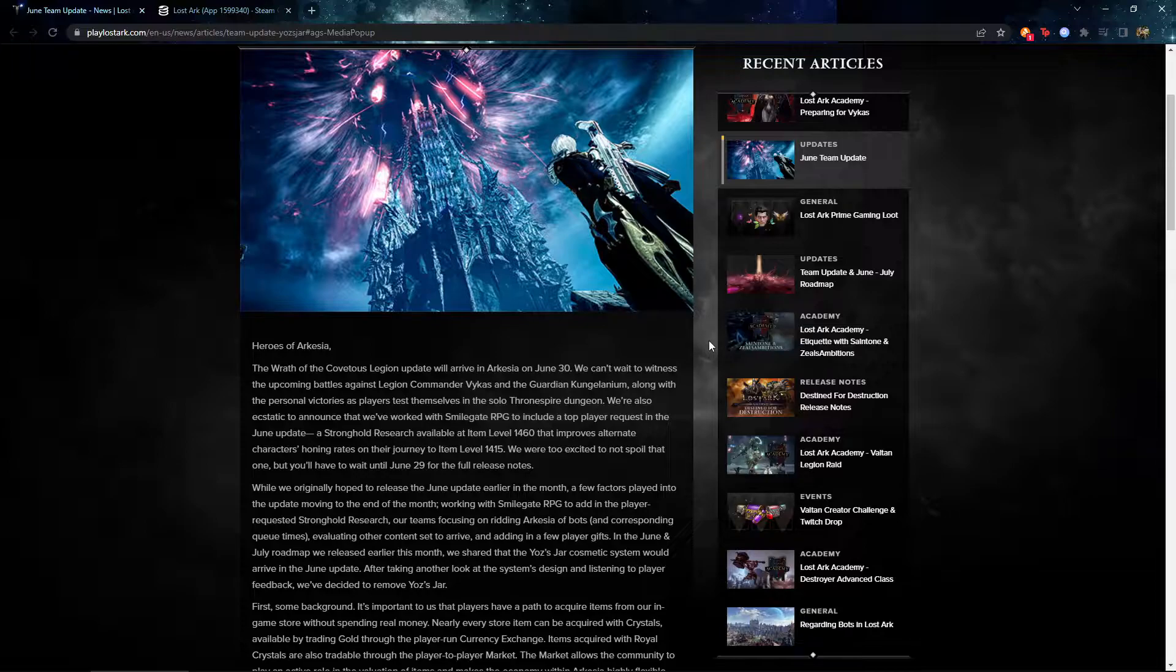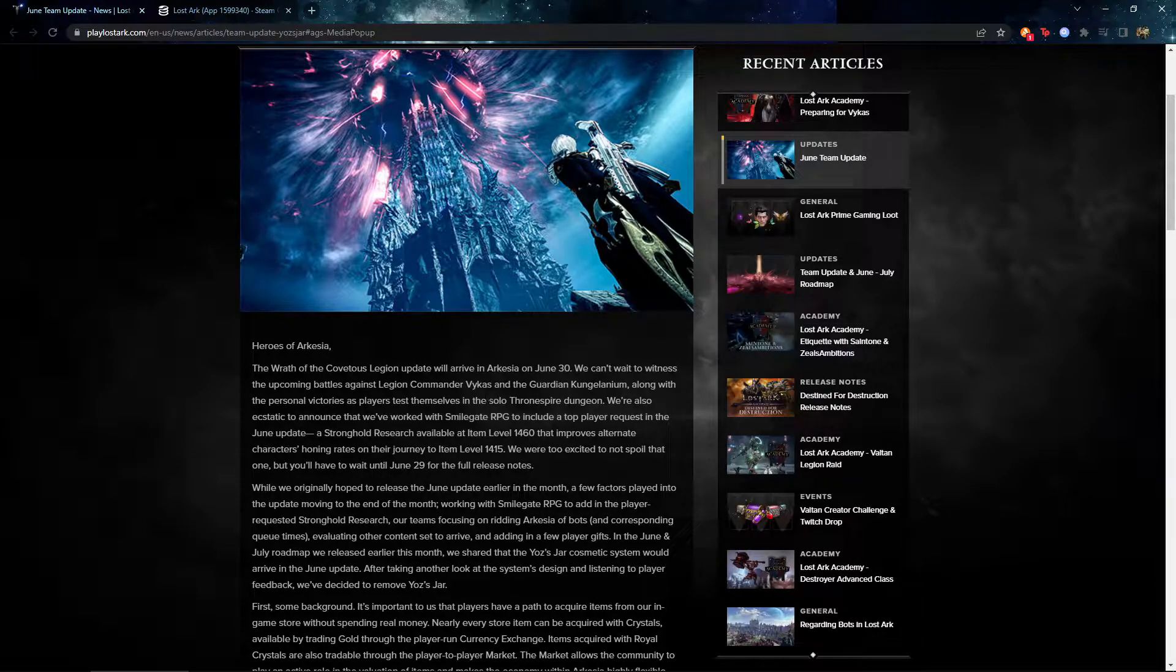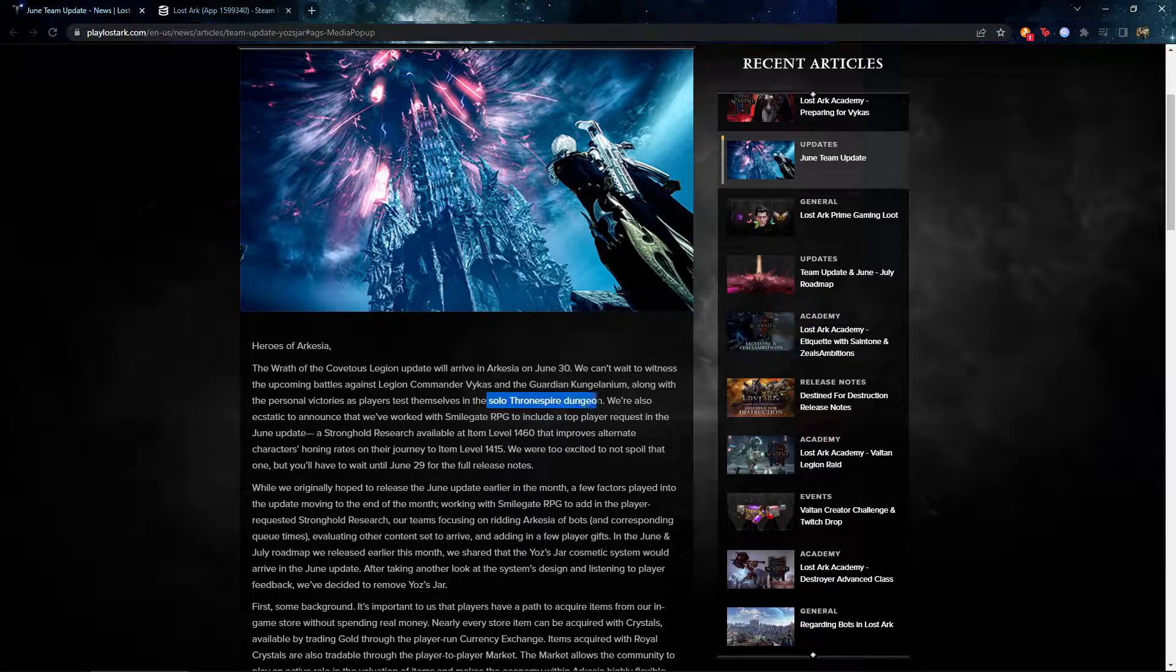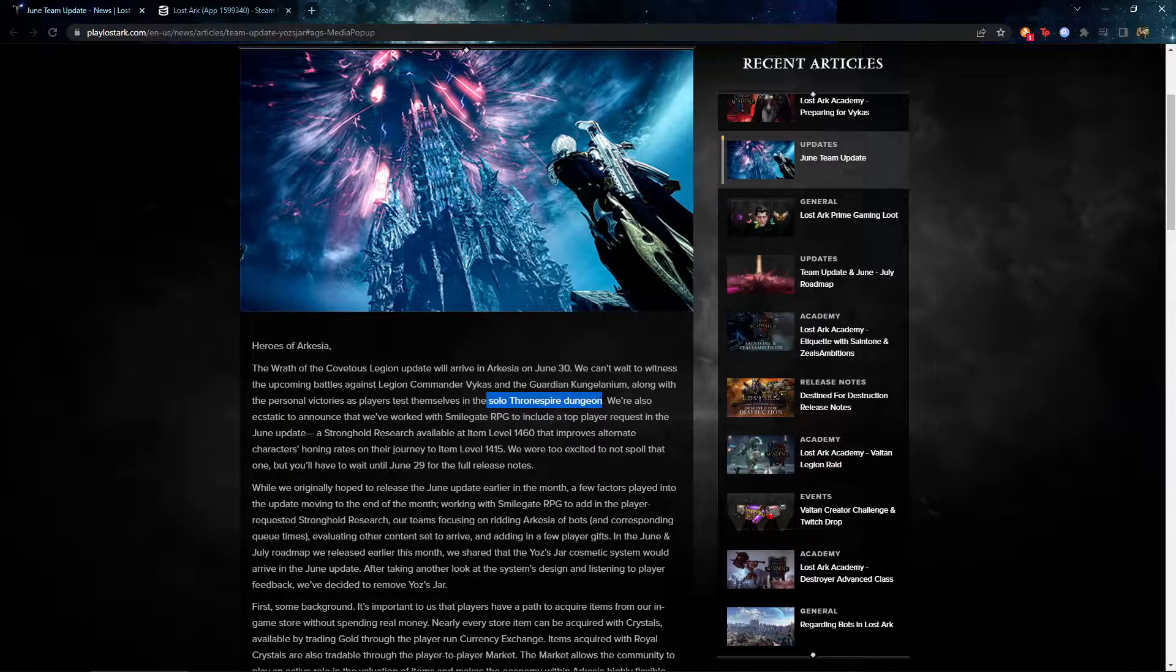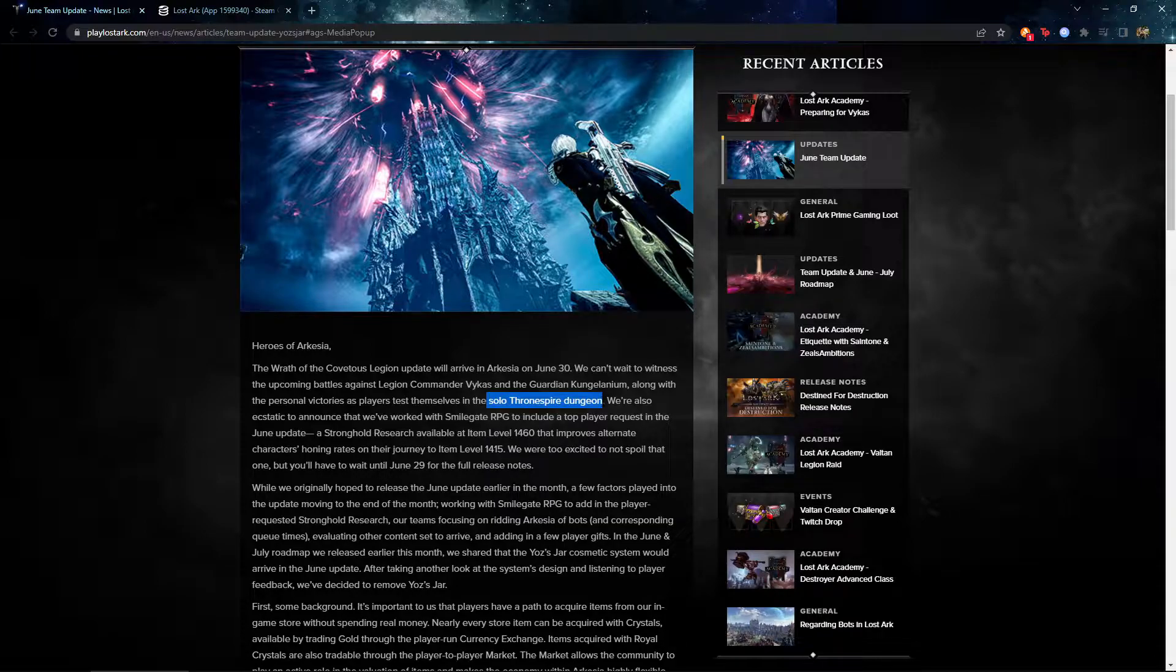So Legion Commander Vikas and the Guardian of the Millennium alongside with Solo Throne Spire Dungeon. So there are a lot of contents to come for us. This Solo Throne Spire Dungeon, I heard they're gonna give you like two legendary books. So that is a good thing. It's really good for character progression.